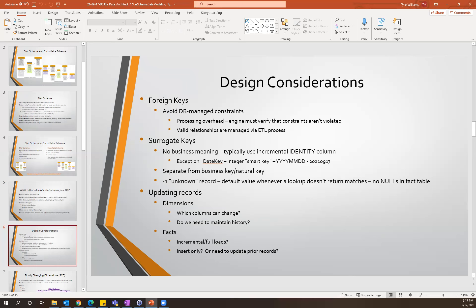By not having the foreign keys, you don't have to worry about that overhead. And really, in a well-designed system it shouldn't be much of an issue anyway, because your ETL process should be validating those relationships. When inserting data into the fact tables, you'll necessarily be doing lookups against your dimension tables to get the appropriate keys to insert into the fact table. So you shouldn't have any instances where there's the possibility of inserting invalid keys.